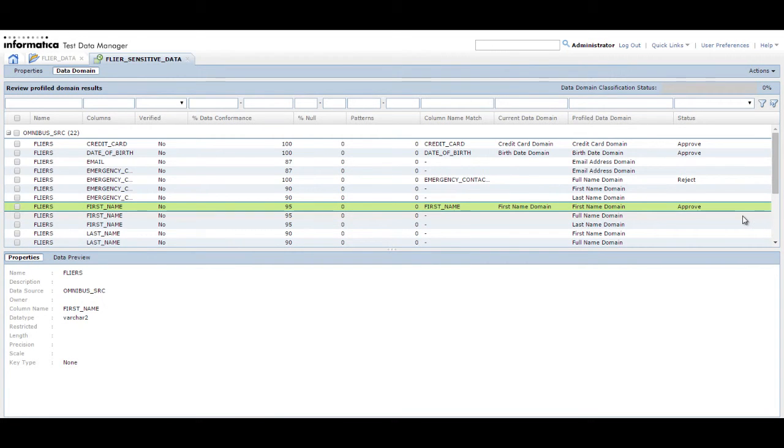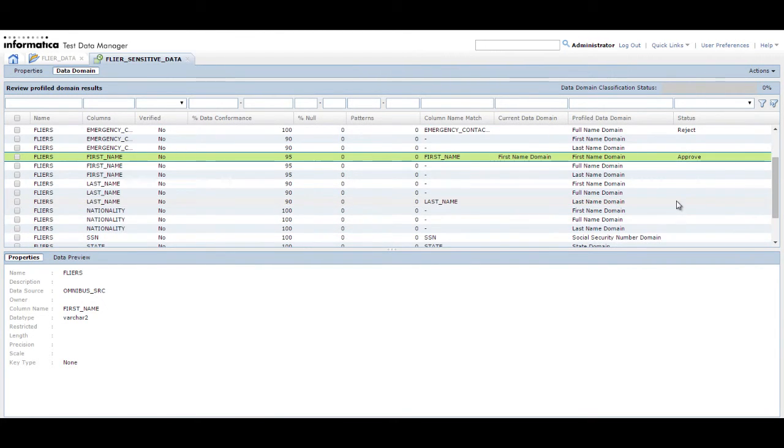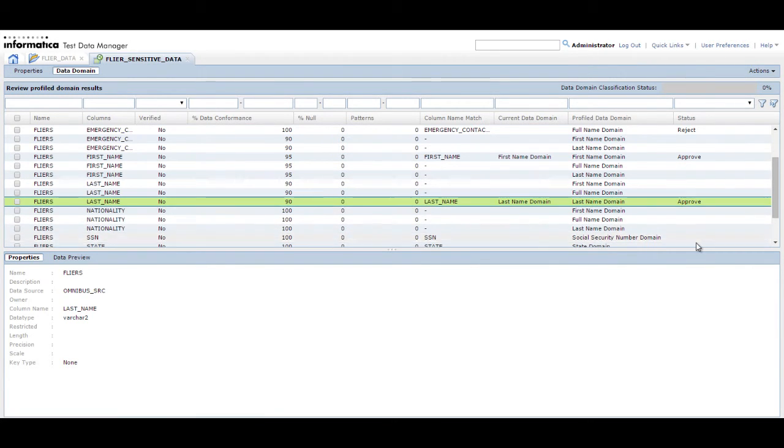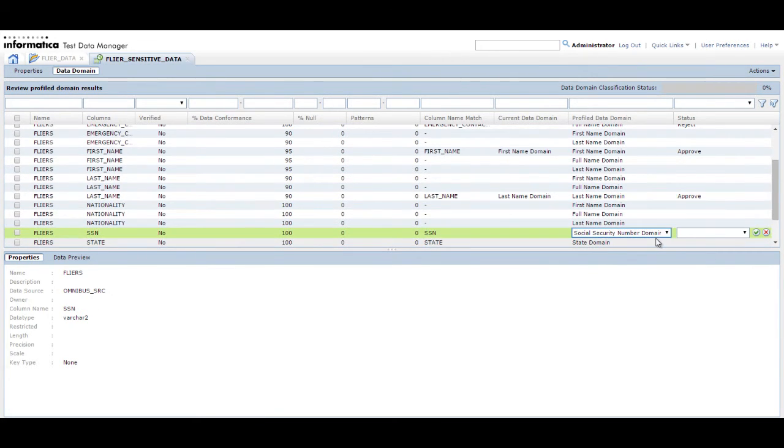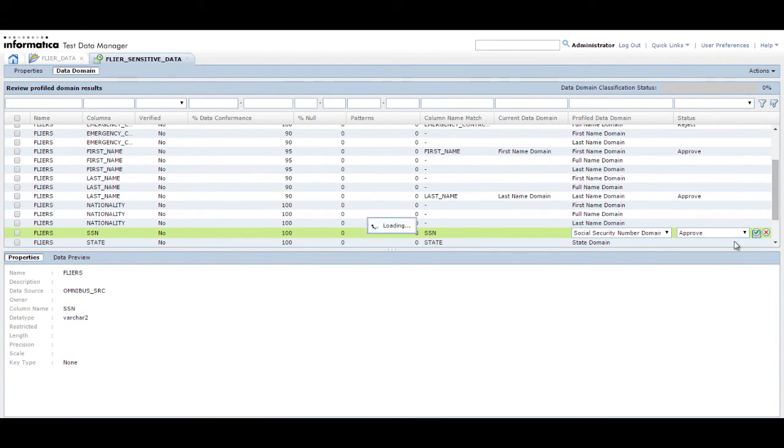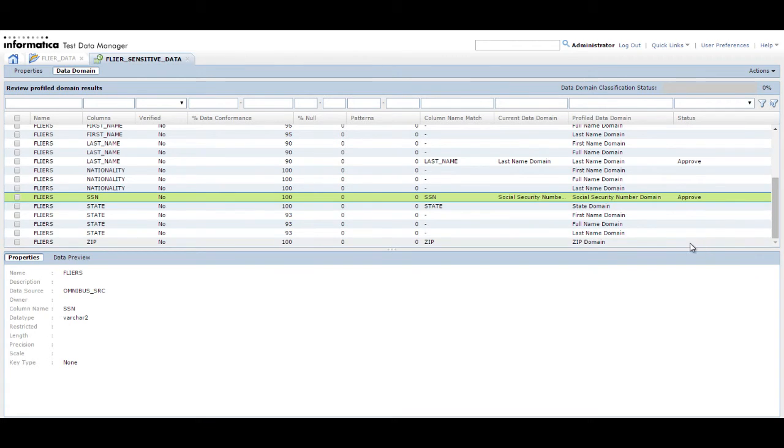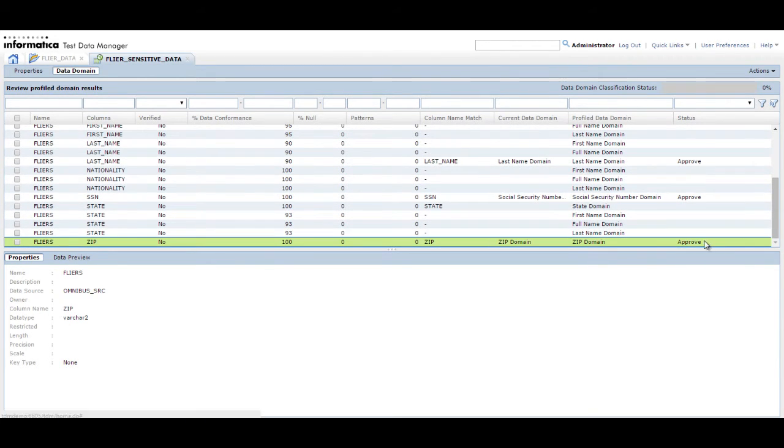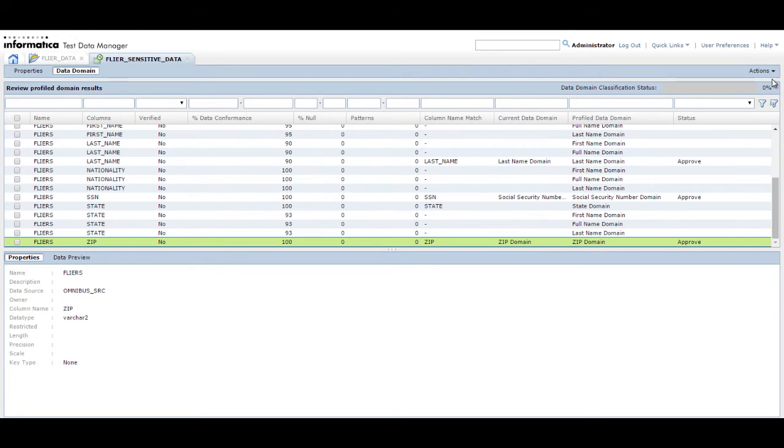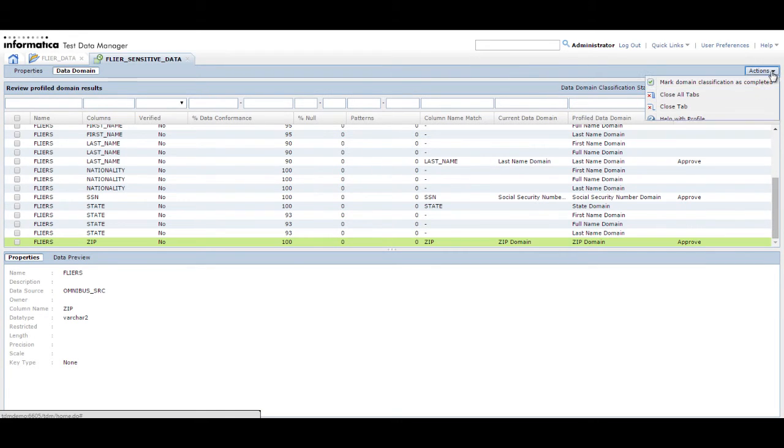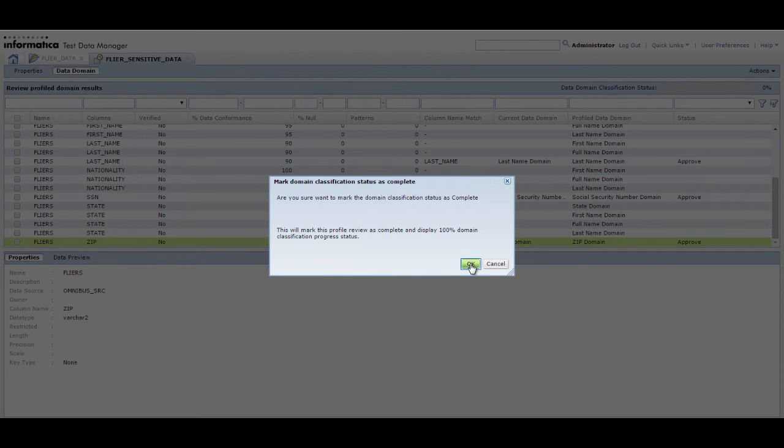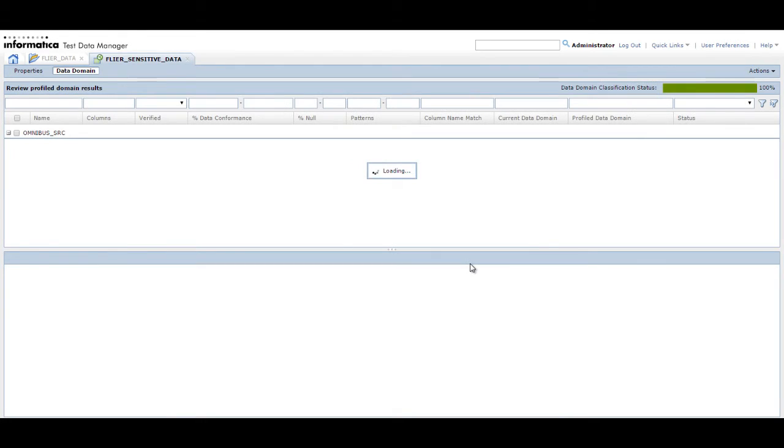Mark the data domain classification as completed after you review all the results. Completing the data domain classification does not affect any process. Use this method to verify that you have reviewed all the results. Click Actions Mark domain classification as completed. Click OK. You can now apply masking rules in the data domain to the columns.